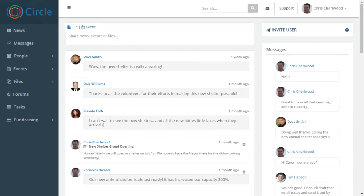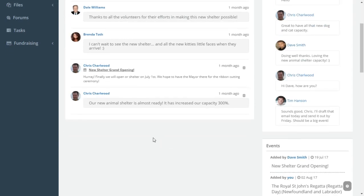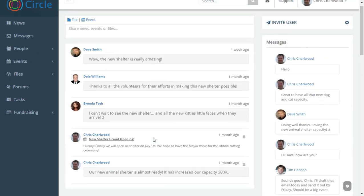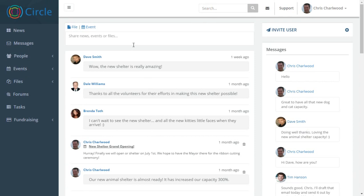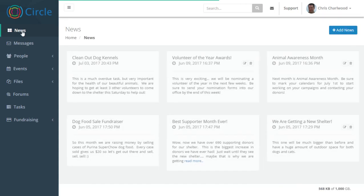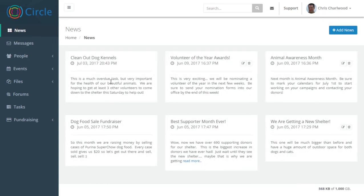You'll see the main feed area here is where you can share news, events or files. You can leave a message, attach an event. You can also attach files such as images and they will preview. And when you're creating a news item, you can create a headline with body copy and each news item is dated and sorted by date.